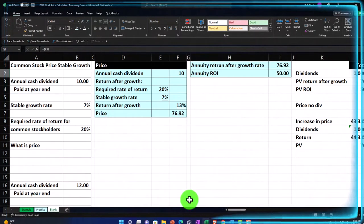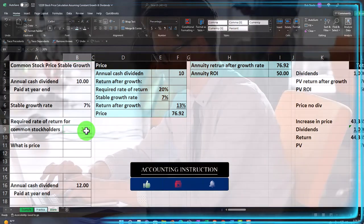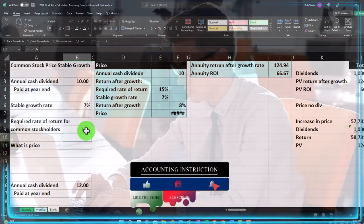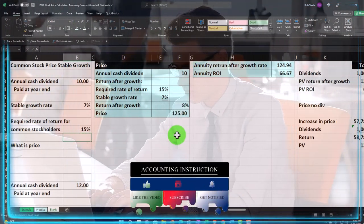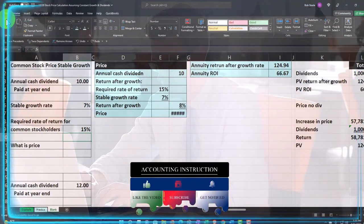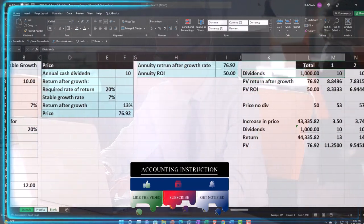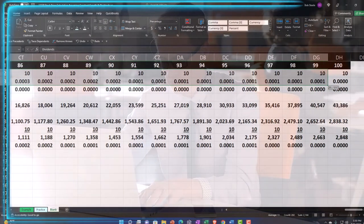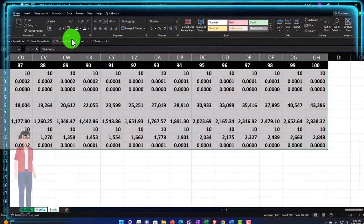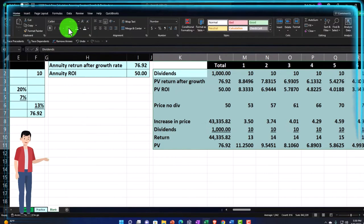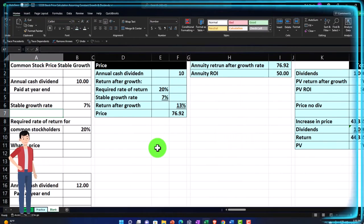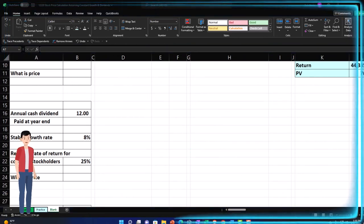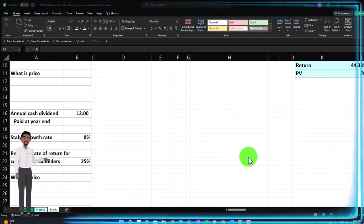Once you've mapped all this out, you can change your numbers — like the growth rate or required return — and see how it impacts the price. I'll blue and border this whole section: Home tab, font group, blue and border.